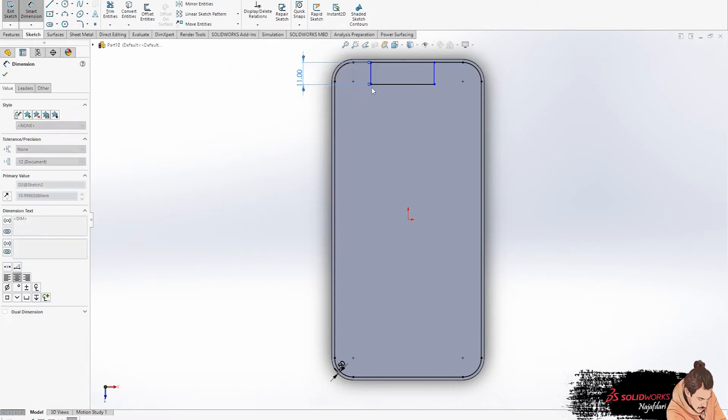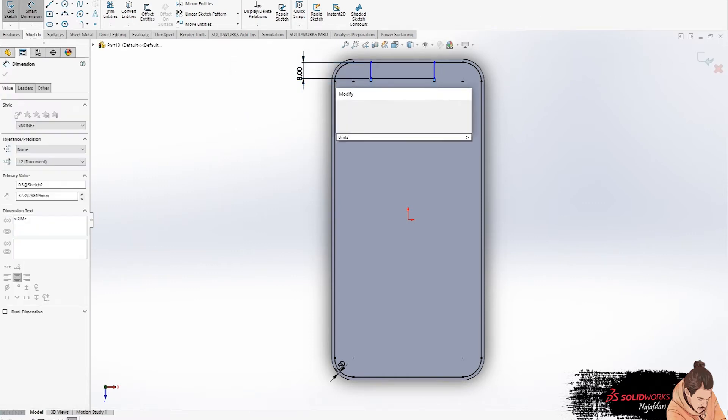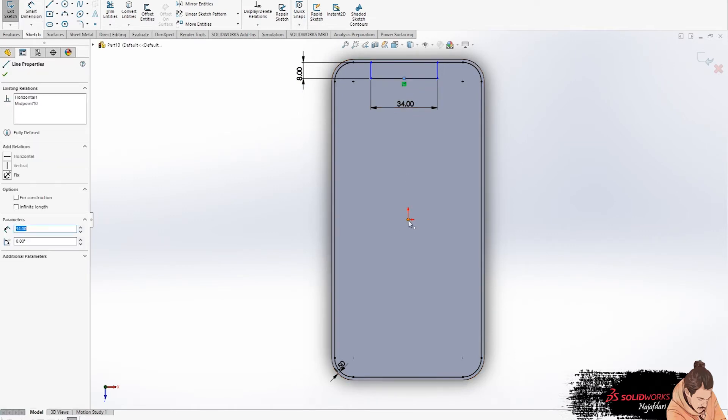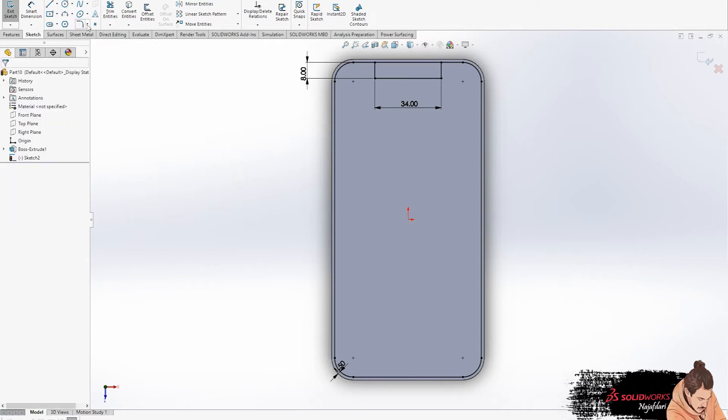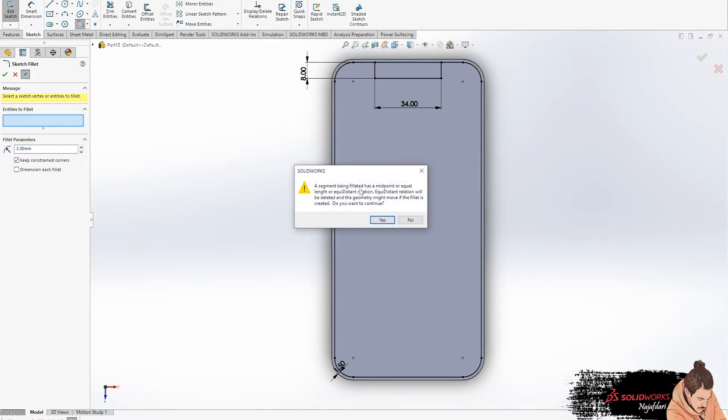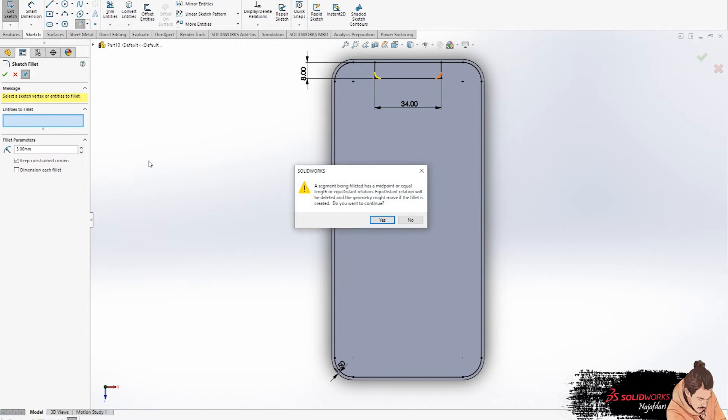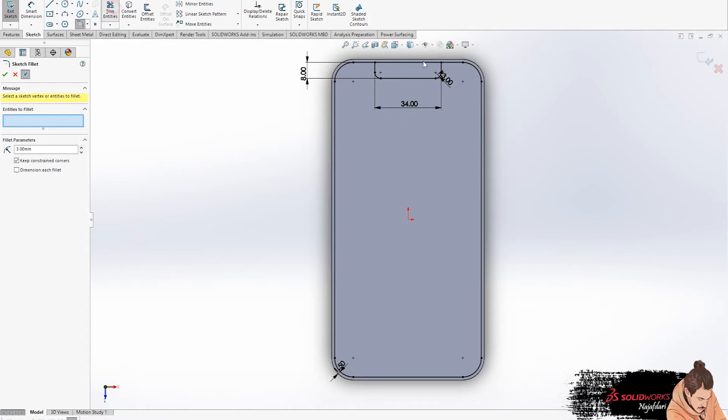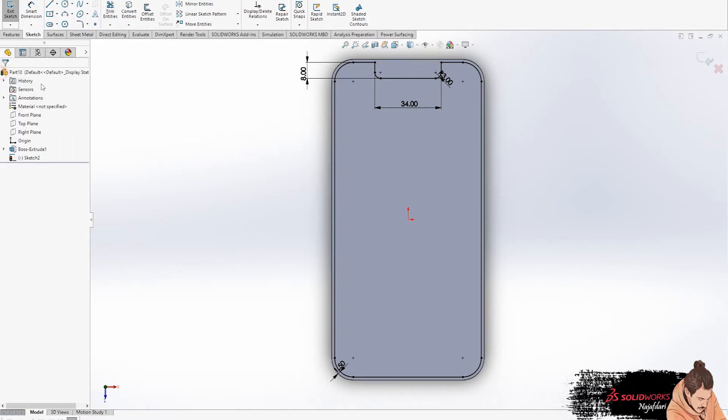Now we want to draw the position of camera and sensor. Measure our lines, 8 and 34, set in the middle of our object. Select the sketch fillet for corners, don't forget to trim this line. Okay, that's right.